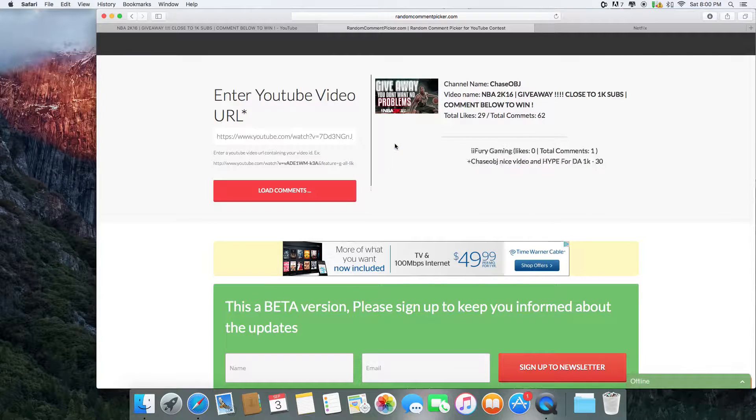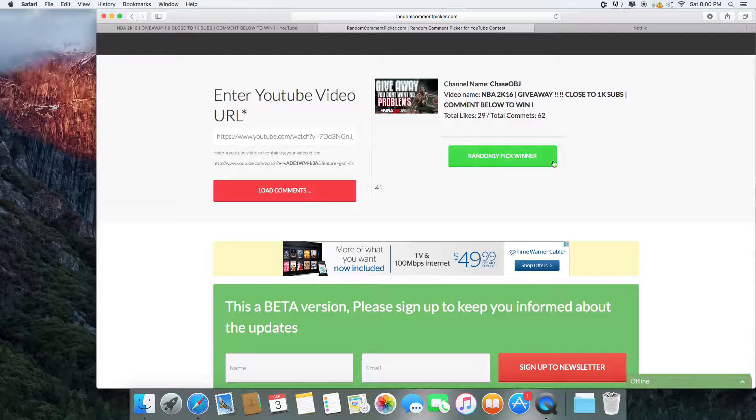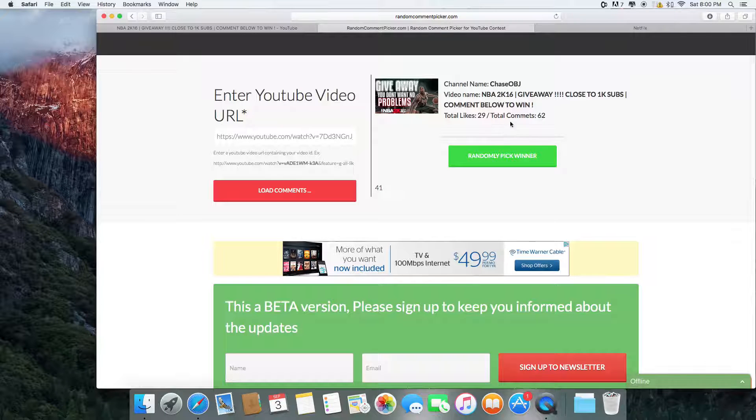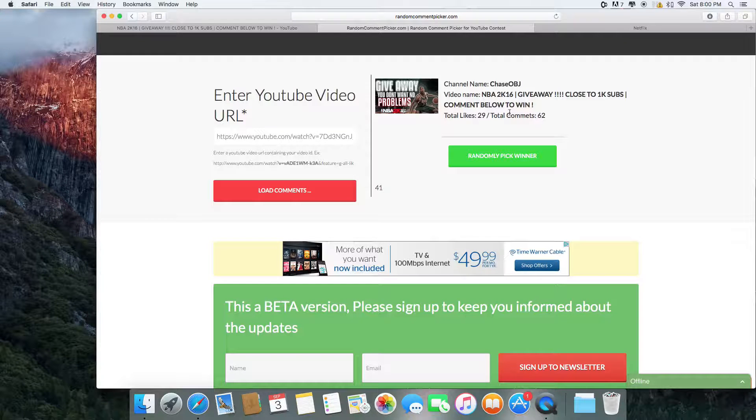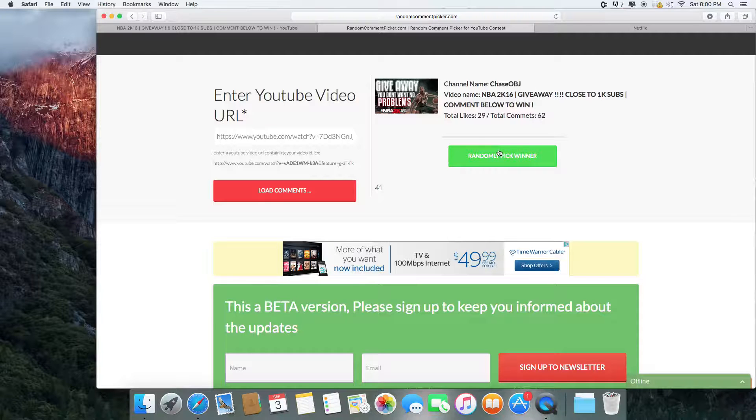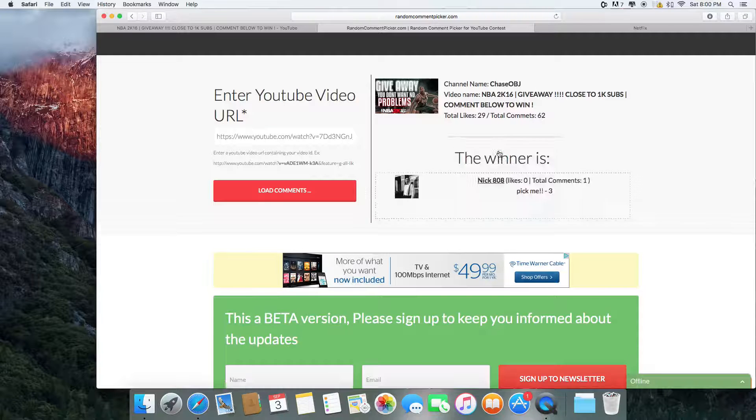I'm going to basically load up the comments. And from here, alright, so the comments I loaded up, I believe it's 41 comments, not 62 comments. Alright, so basically I'm going to randomly pick a winner, and we're going to see who it is.